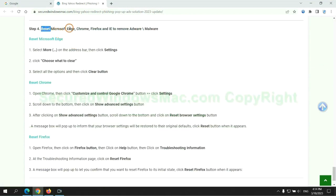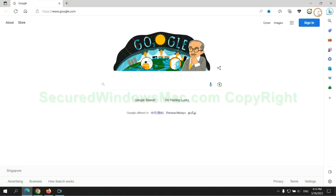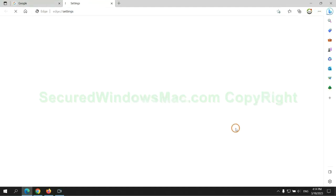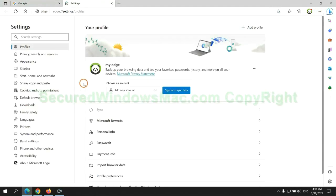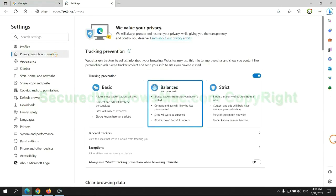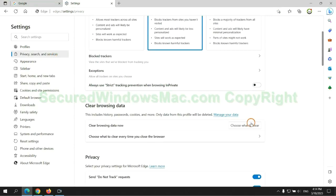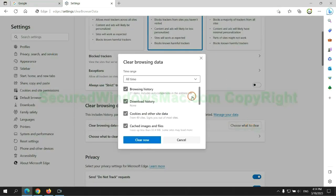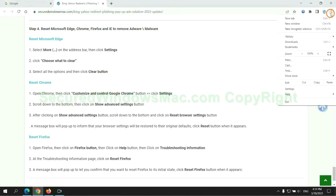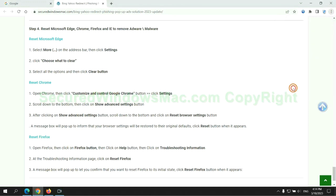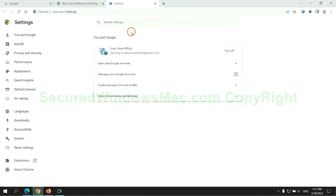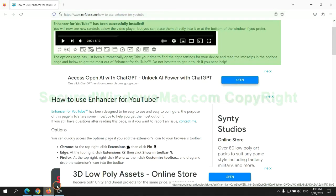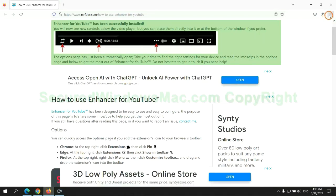The final step is to reset web browsers. We reset Microsoft Edge first. Then reset Google Chrome. Now is Firefox.